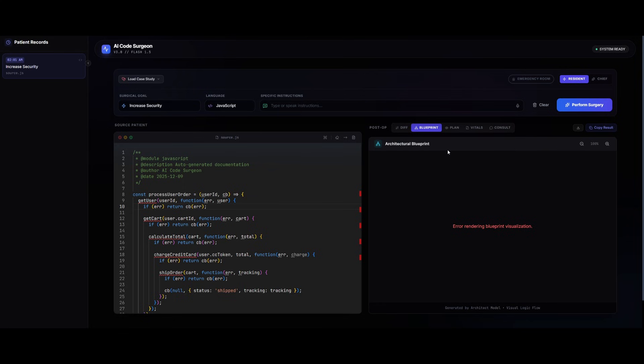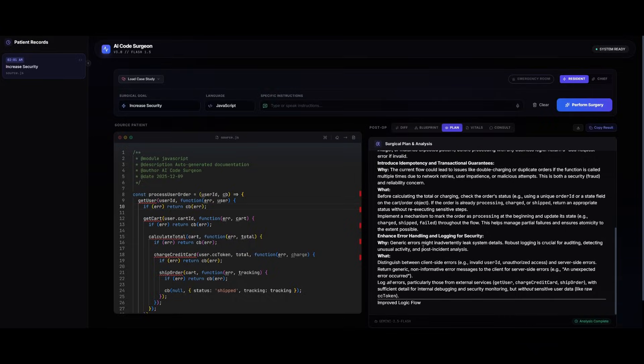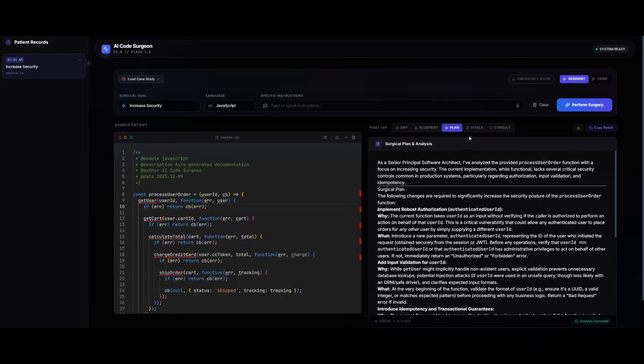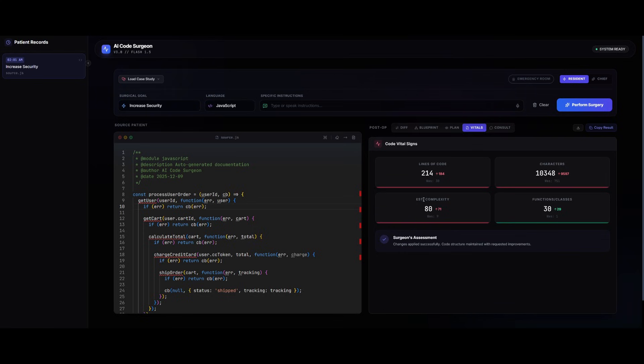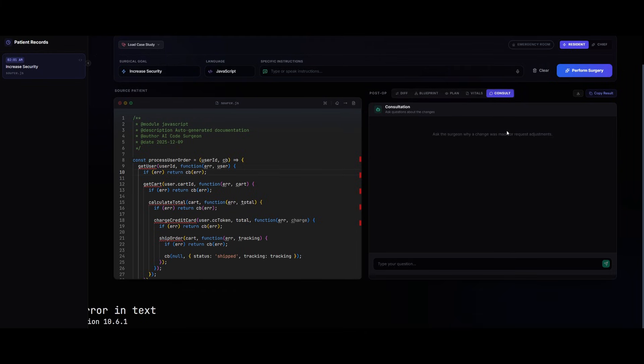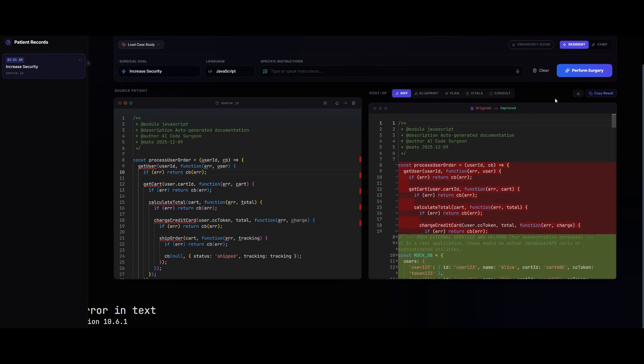But this is the diff. You also have the blueprint, which is having some sort of error right now, which is unfortunate. But the plan that the agent took to implement that, the vitals showcasing the lines of code, the characters, as well as the functions, and the estimated complexity of it. There's also a consultation where you can actually chat with your code. And this will get you a better understanding, as well as asking questions about the code and how you can improve it.